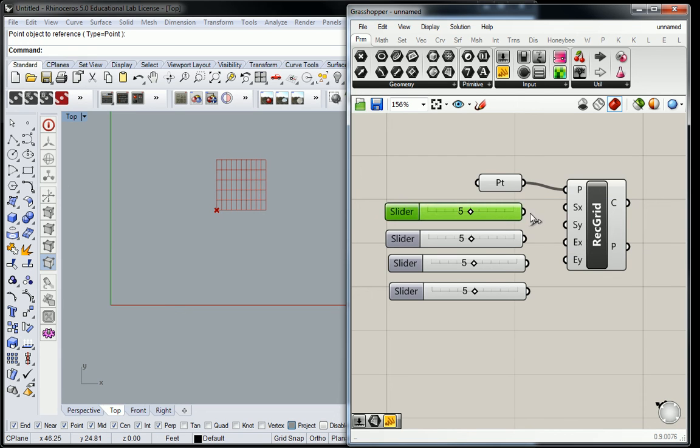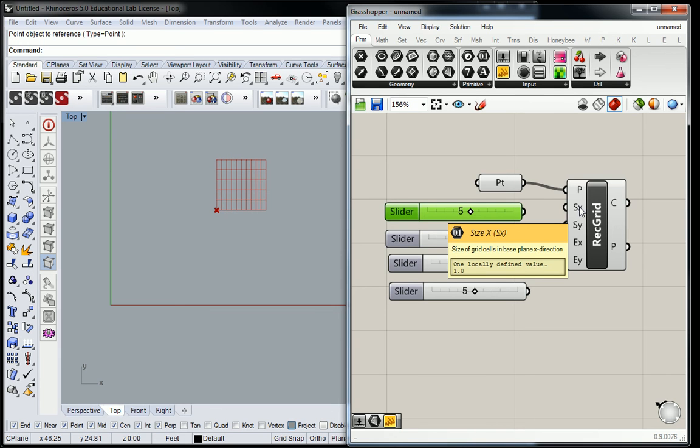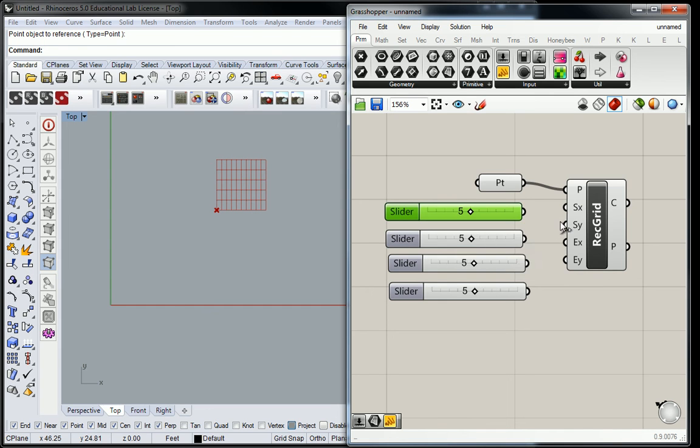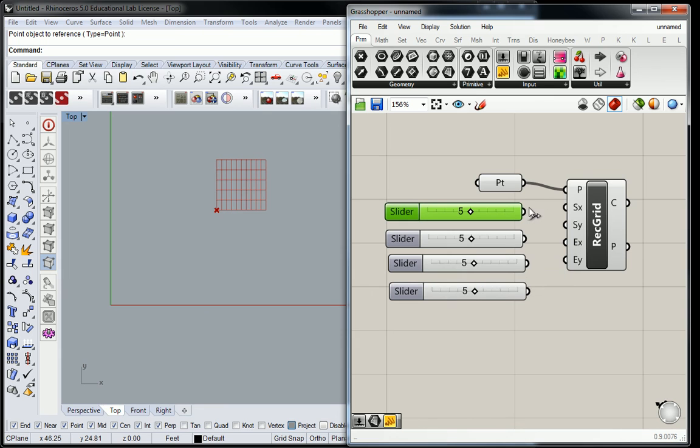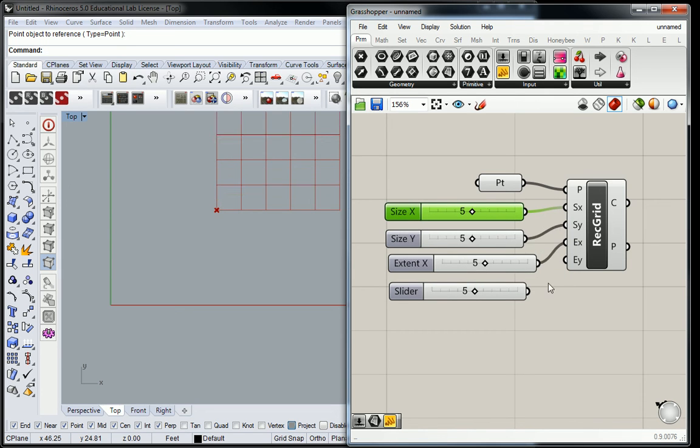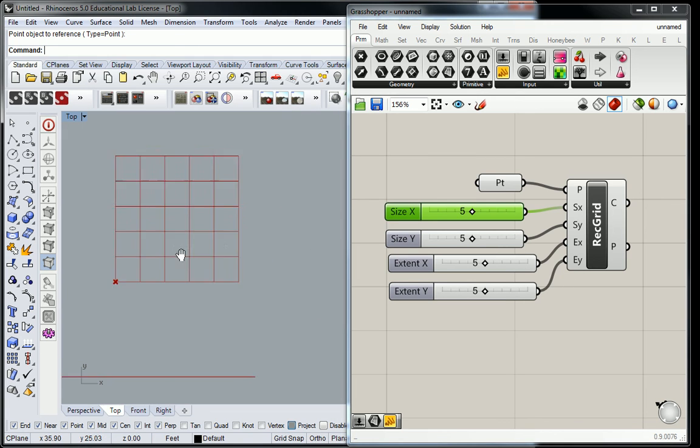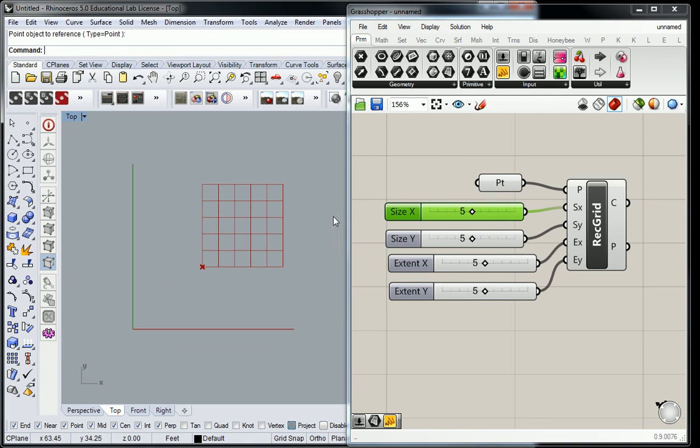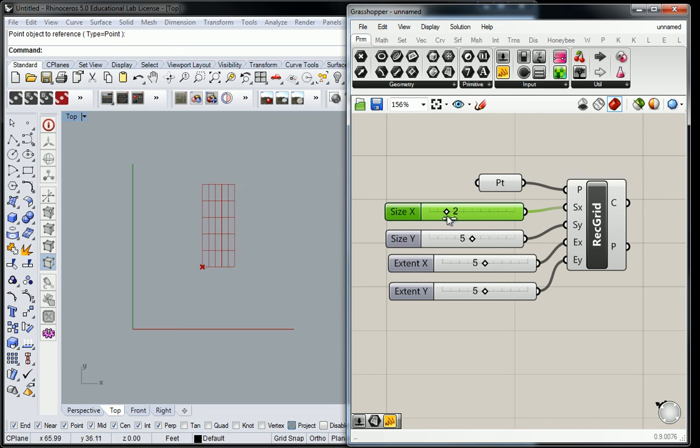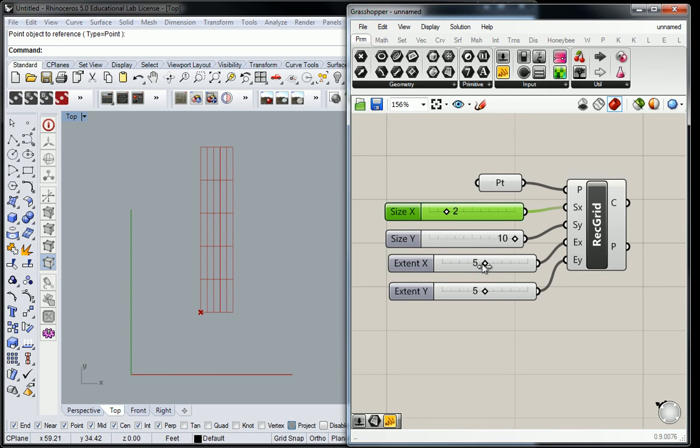But then we have these sliders that are going to feed into the size x, which basically means the size of the cell in the x direction. And then we have size y, and then we have extent x, which means how many cells in the x direction. Okay, so that's what these all are for. So we'll plug all four of them in. And you'll notice that it created basically a very large square grid because they're all values of five right now. But all of these can be modified. I can pull this to be smaller. I can make this larger. I can change the extent to be more or less.